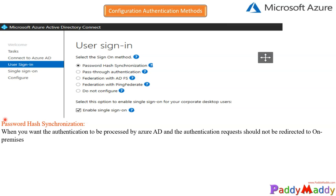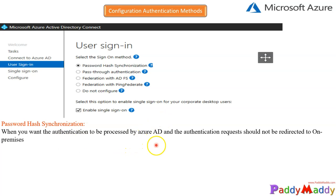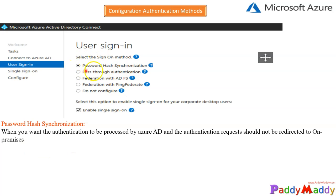Then hash gets generated for that specific password, and that value will be synced to Azure Active Directory. It's not syncing the actual password. What happens with Azure AD is it always checks the hash value. If that hash value matches, authentication will be allowed. Otherwise, it doesn't. If you choose password hash synchronization, when you're trying to authenticate, the processing of this authentication is where your AD and the authentication request should not be redirected to your on-premises. That's where you choose password hash synchronization.